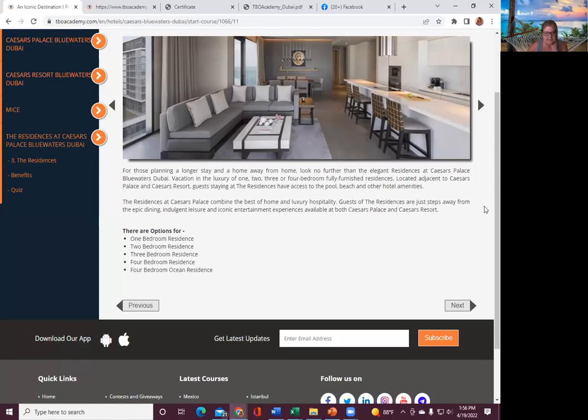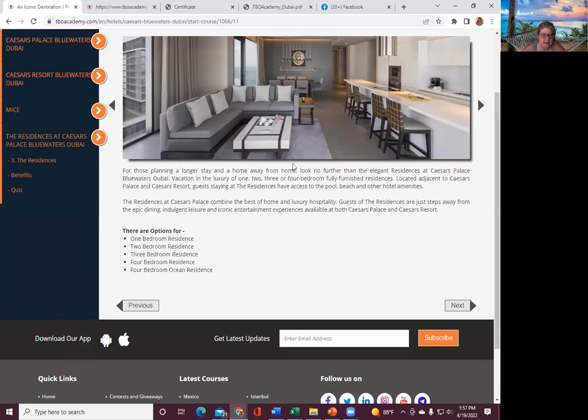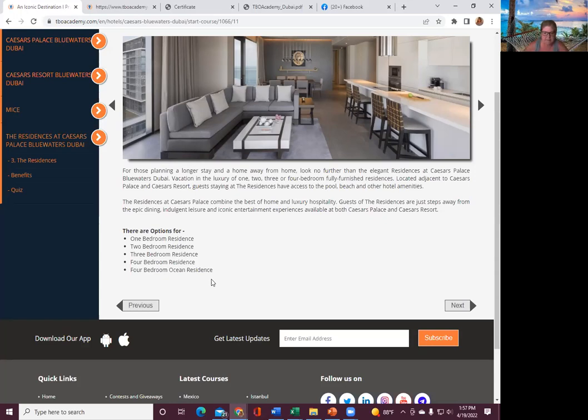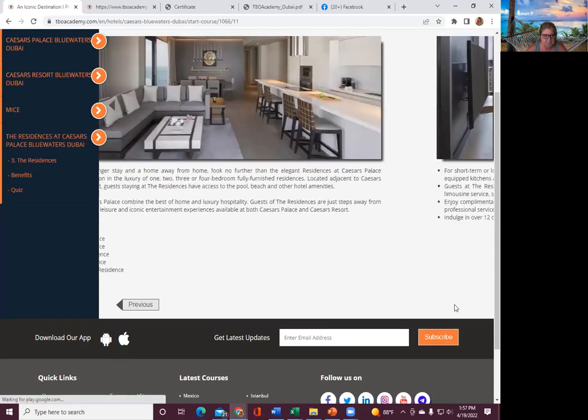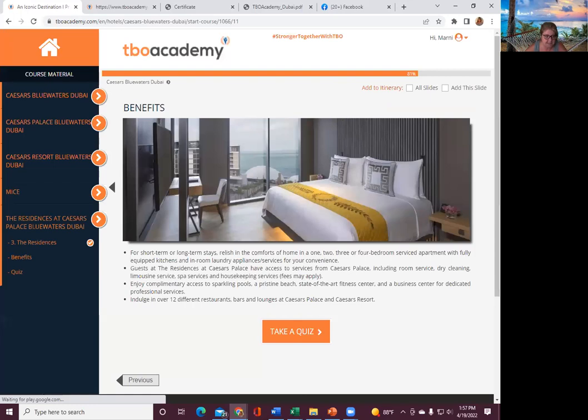The residents are just steps away from the epic dining, indulgent leisure, and iconic entertainment experiences available at both Caesars Palace and Caesars Resort. So the options are one-bedroom, two-bedroom, three-bedroom, four-bedroom, and four-bedroom ocean view.